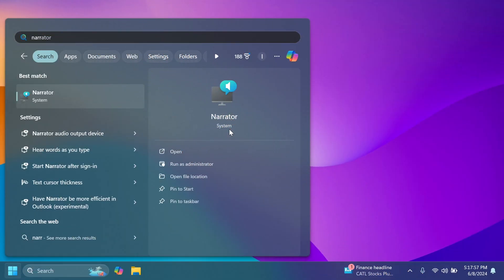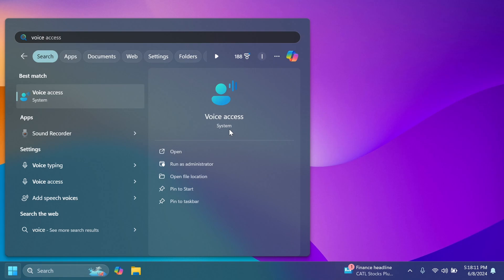First of all, we have the same new features related to Narrator and voice access that we have on the Canary channel. For example, related to Narrator, users can now use voice access to dictate text hands-free. And related to voice access, there are two new features: auto restart for voice access, which can help individuals with limited mobility to get back to using voice access as it automatically restarts, and also new voice access command for Windows search.